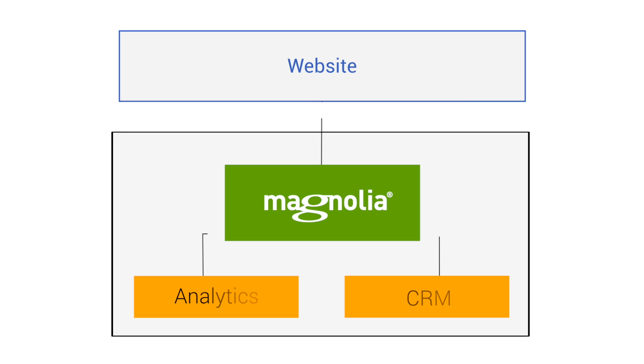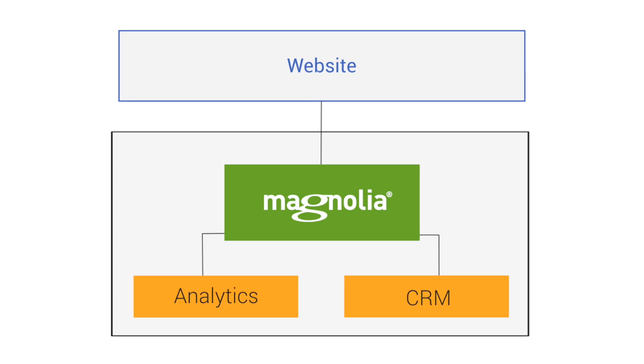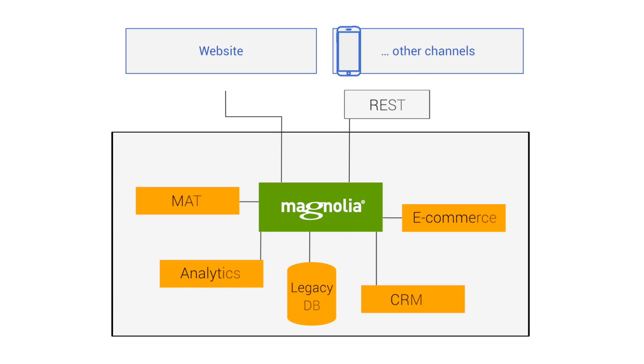Magnolia is designed to be integrated with other systems. You can take a best of breed approach and choose the tools that really work for you, and integrate the systems that you already have.